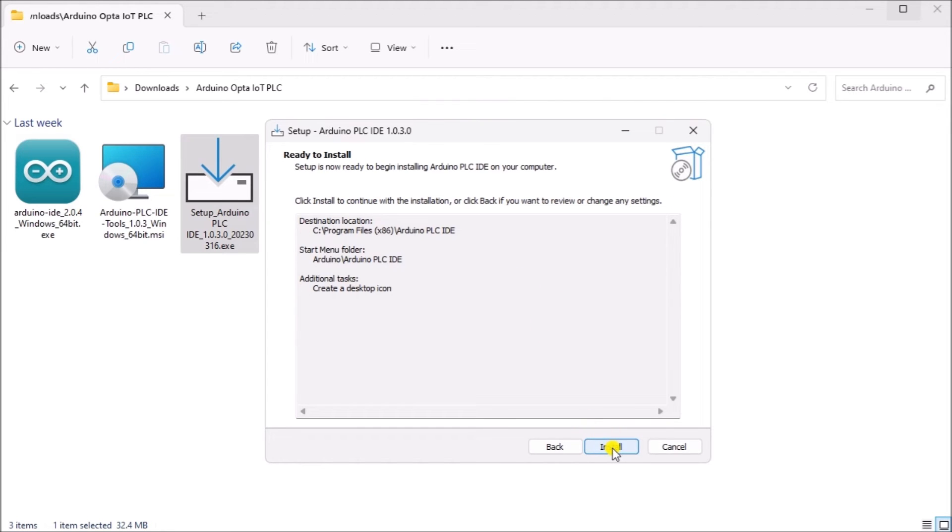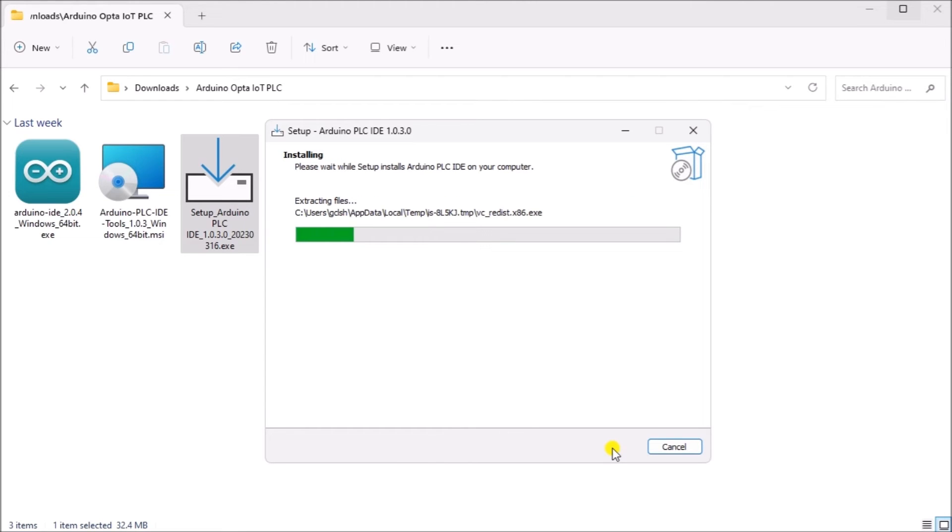Our software is now ready to install. Select the install button. The software will now install. An indication will be shown of the progress.